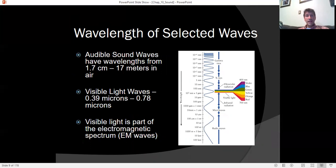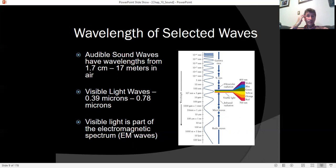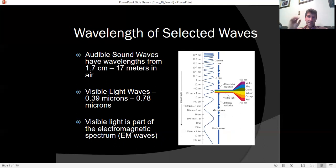Visible light — light you can see with your eyes — has a wavelength much smaller than sound: anywhere from about one-third of a micron to about three-quarters of a micron. We typically measure light in nanometers or microns. The wavelength is the distance from one peak to the next, where the electric field is pointing in one direction, switches, and oscillates back again.